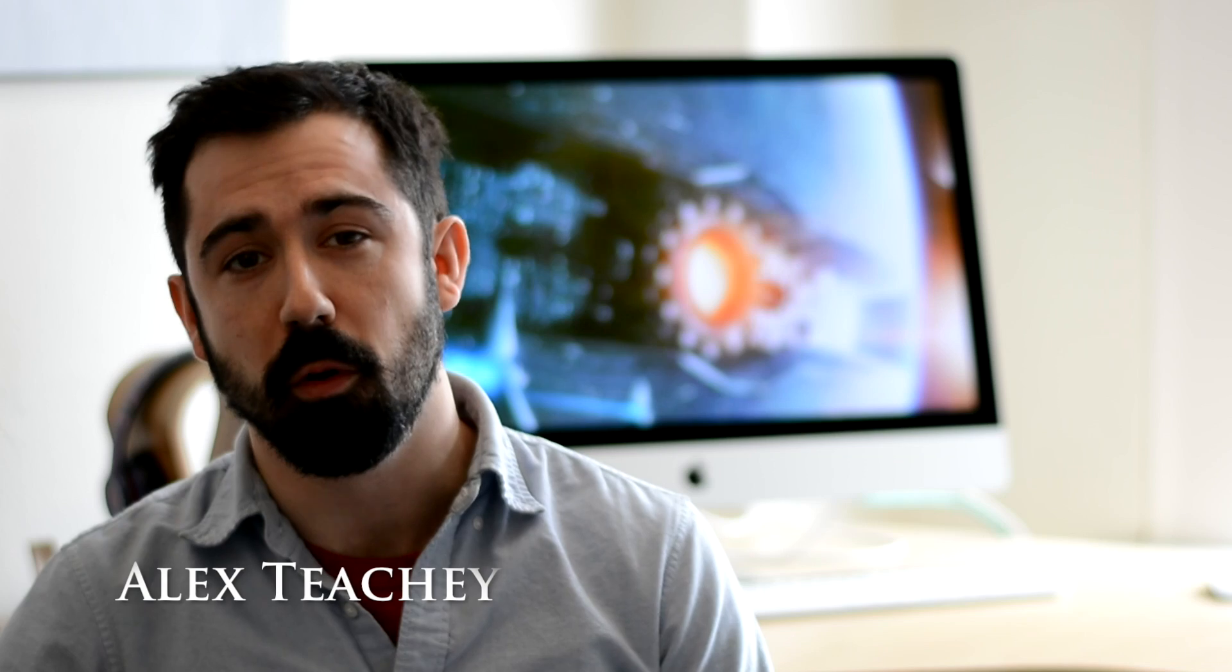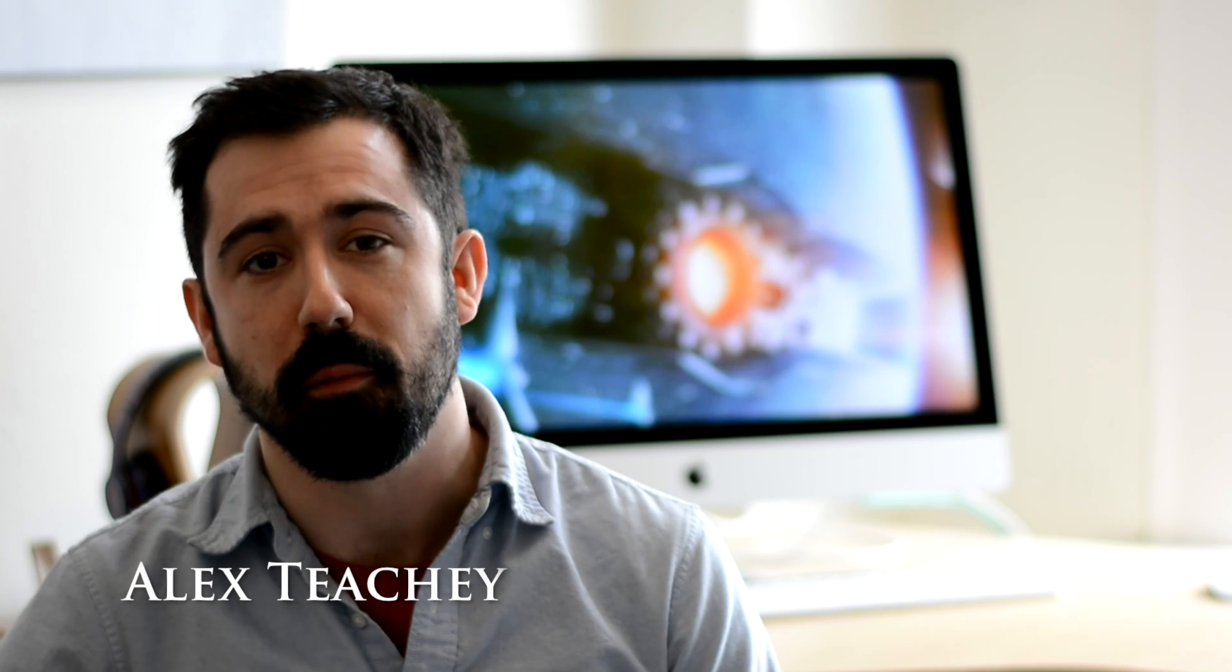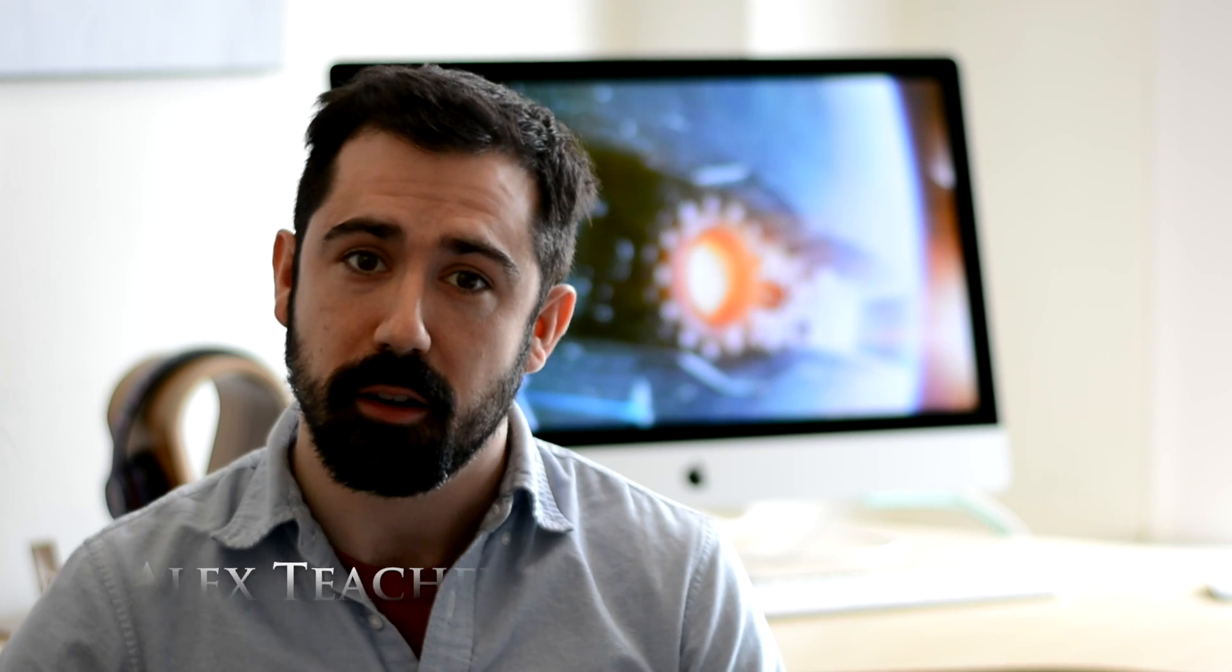Hey, this is Alex in the Cool Worlds Lab in the Department of Astronomy here at Columbia University. We've been thrilled at the response that we've gotten from our paper that came out last week called A Cloaking Device for Transiting Planets.